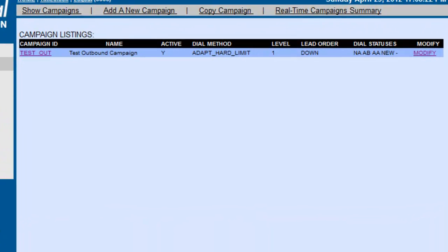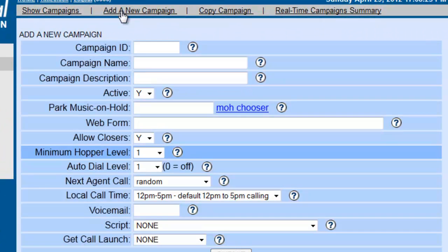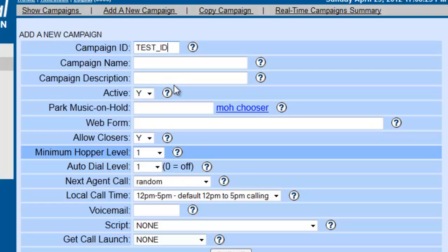Then we're going to add a new campaign and give it a campaign ID. We'll call it TEST_ID. Remember, you can't have spaces on the ID.